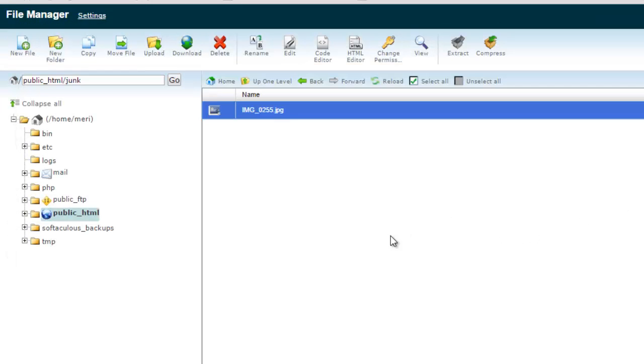So yes, you can upload your images. You can upload your HTML files, and you can do it directly from cPanel. And this will work when all else fails.